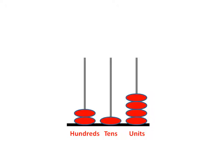Now looking at our hundreds, tens and units, if we count up the beads, we've got one hundred, two hundred. So the number is two hundred.